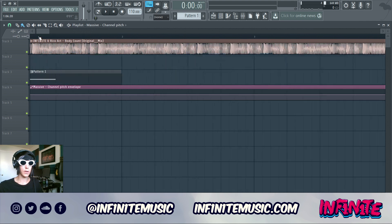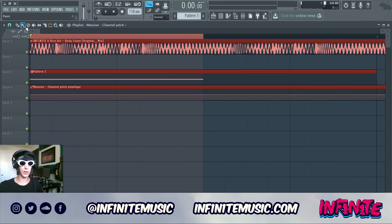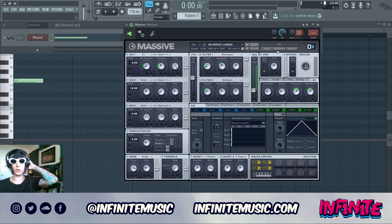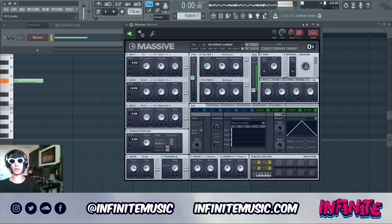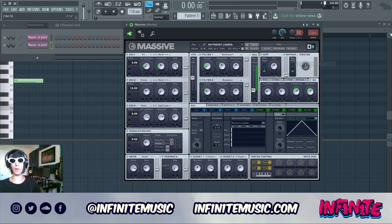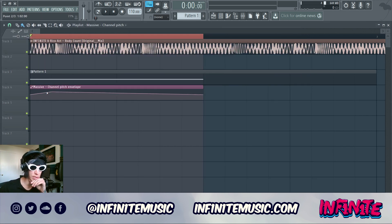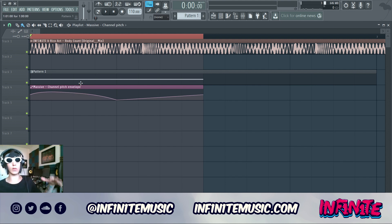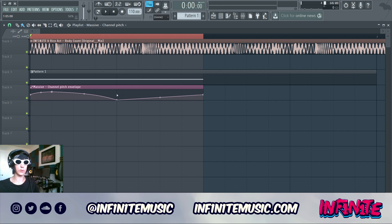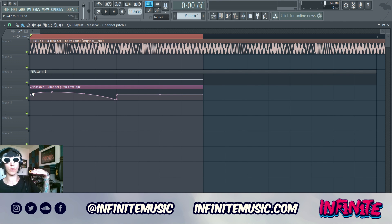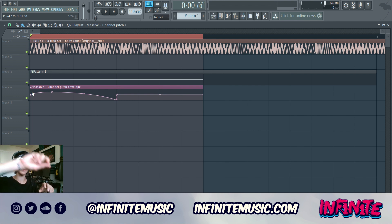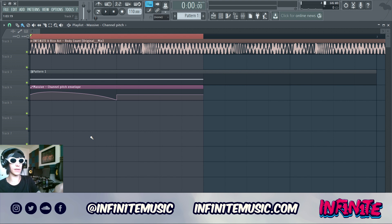We've got our growl and its automation clip for the pitch. To set that up: right-click the sound you want to automate, select Create Automation Clip, and it'll show up in your track. The way I get that vowel growly sound is by going up and then down with the pitch. The 50% point is where your note starts with no pitch change, and then you draw it going up and falling back down.